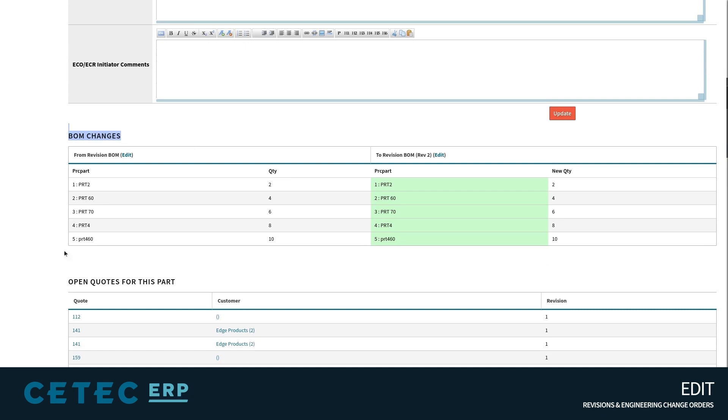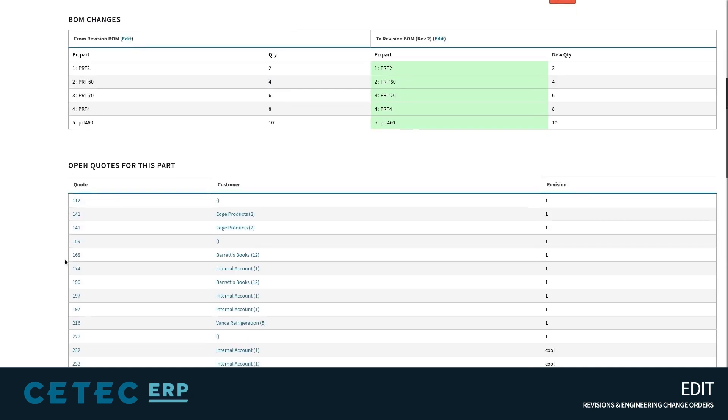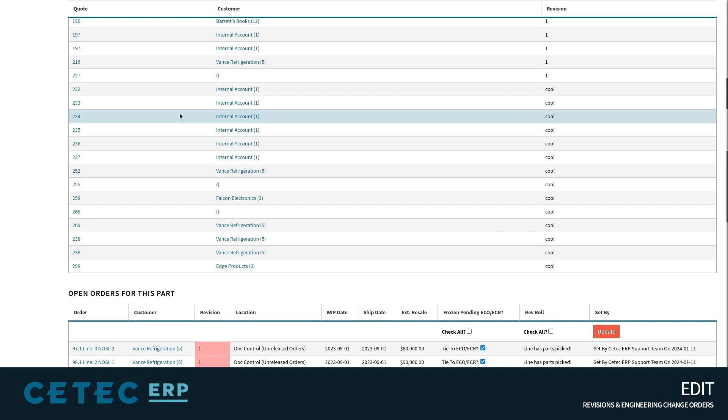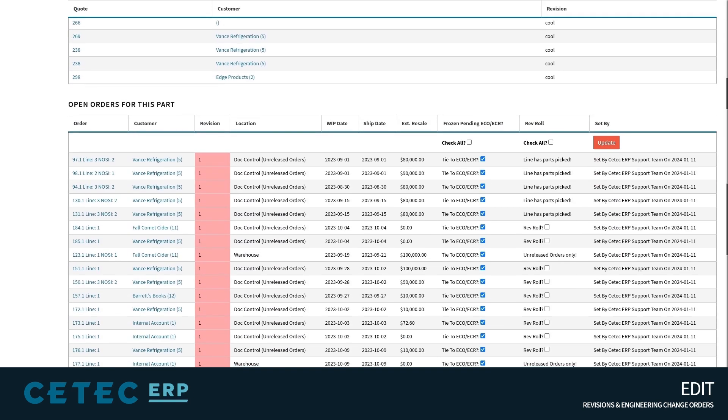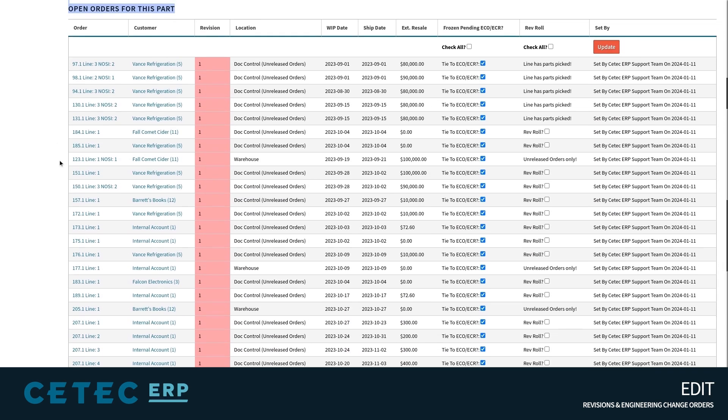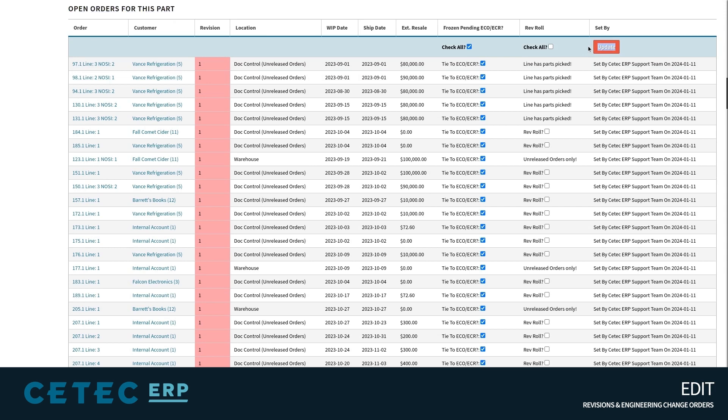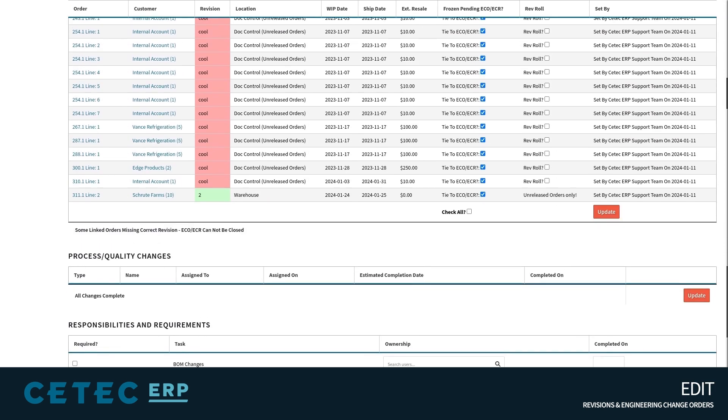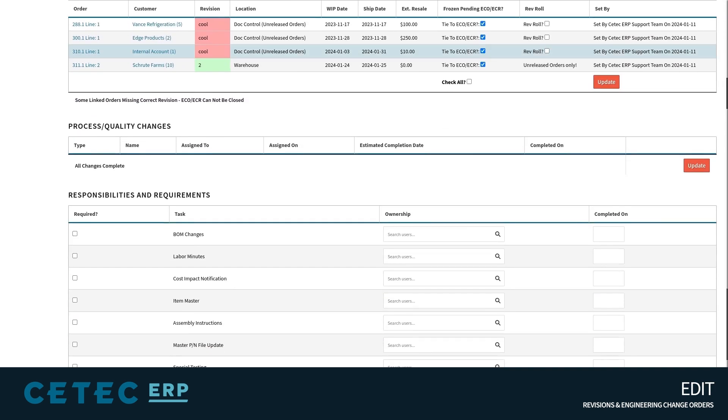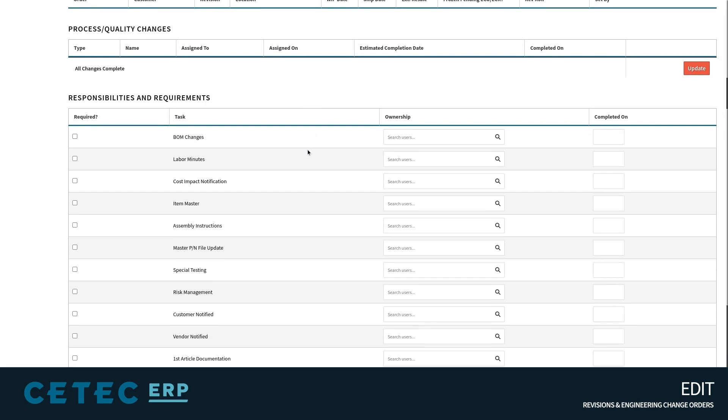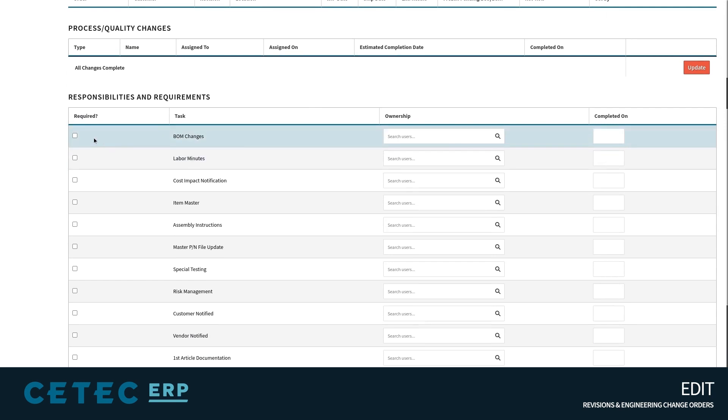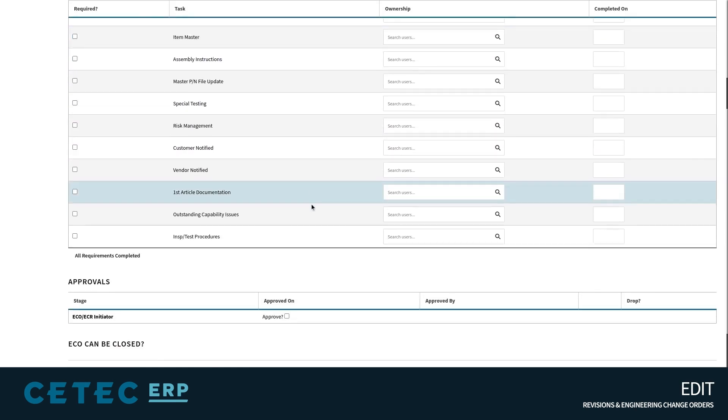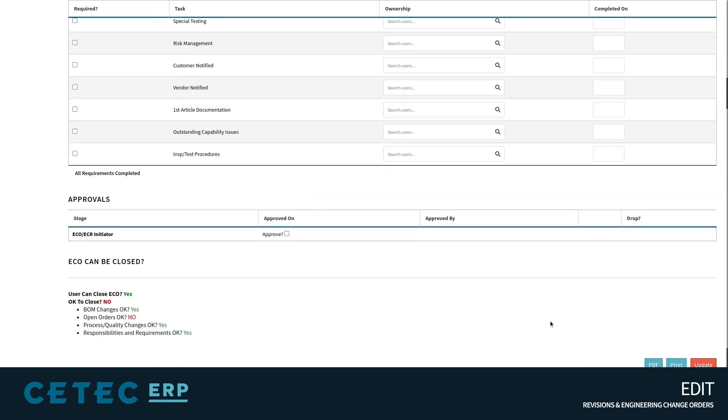An ECO will scan the ERP system for open customers, inventory, quotes, and work orders that could be affected by the revision change, letting you both freeze active work orders and roll revisions across unreleased and unkitted work orders in batch. This is tied in with the BOM revision and document management functionality, ensuring a fully streamlined process that involves every necessary department and offers the quality and control needed in managing this sensitive and critical data.